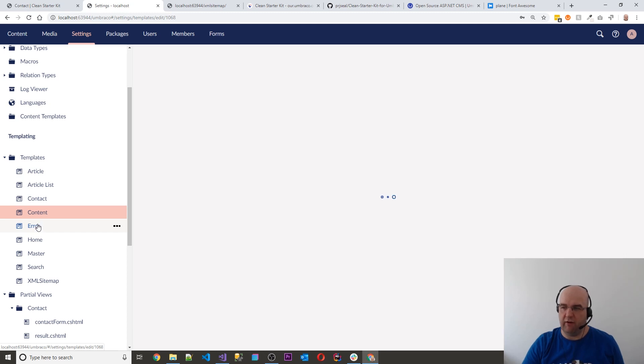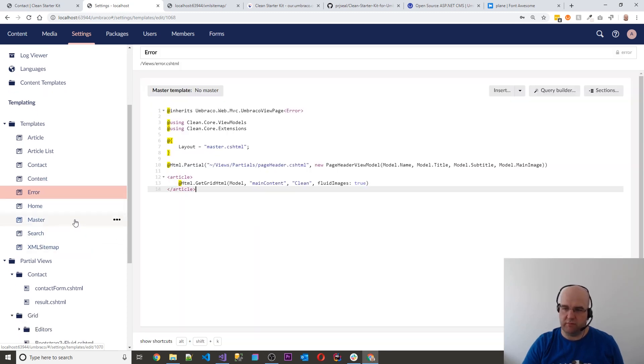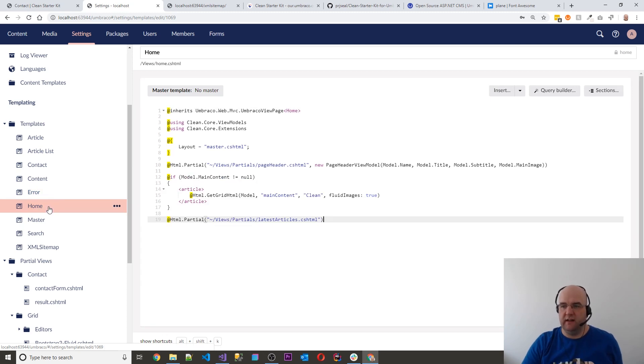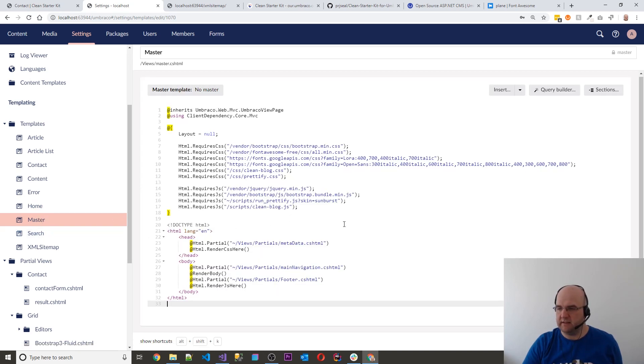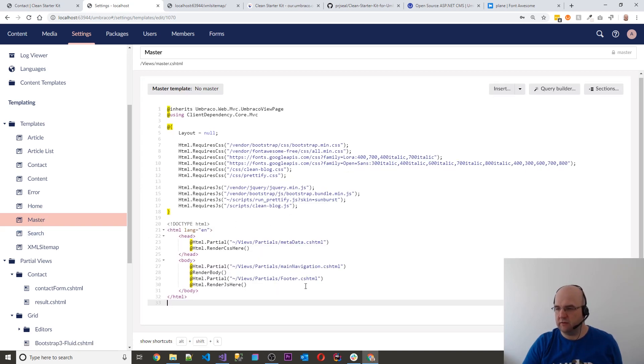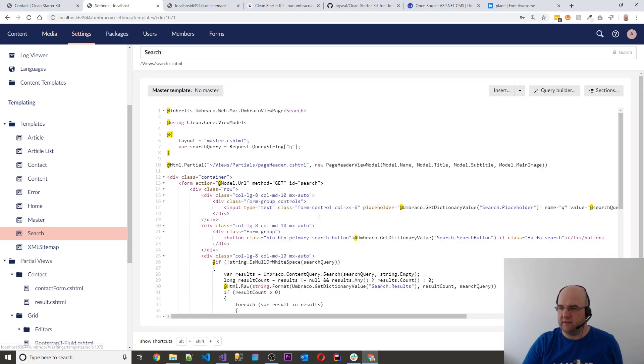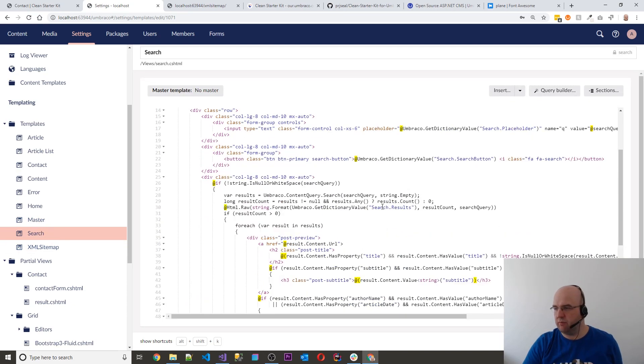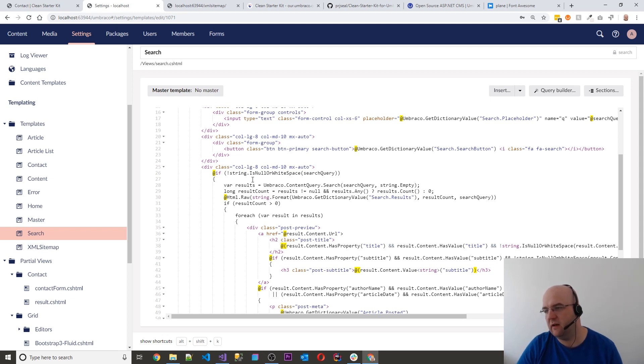And then we've got an error page as well. So you can point your 404 setting to be that page. And then we've got a home page template and the master layout as well. So even the master layout is quite clean and minimal. And then you've got the search as well. So the search is probably the longest page, but the search is really simple. It's just using Umbraco content query search.